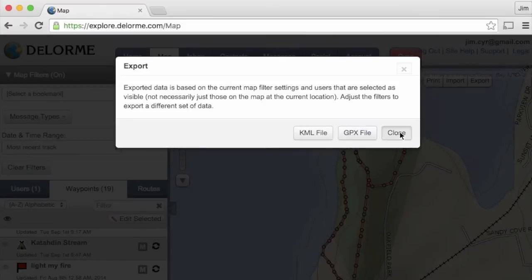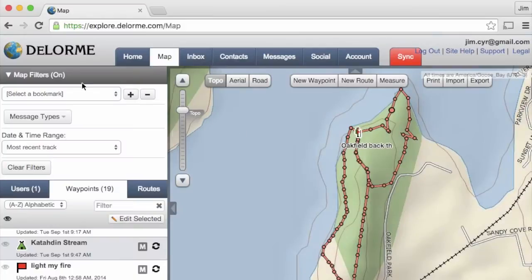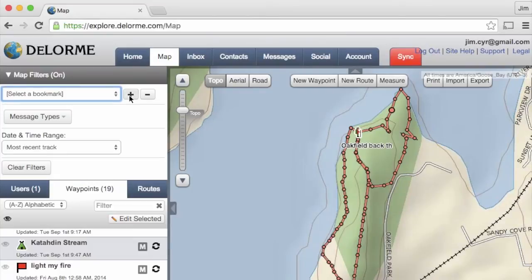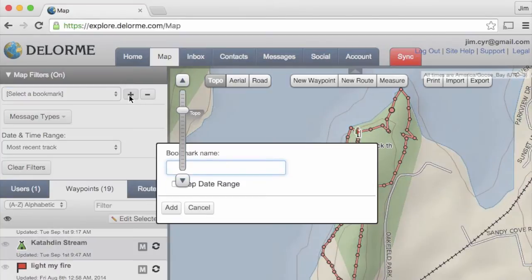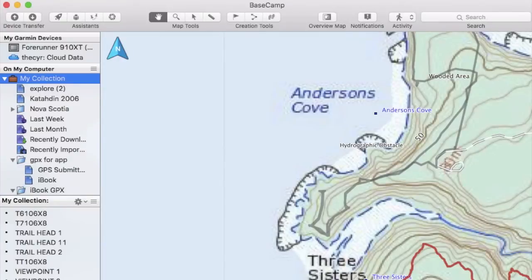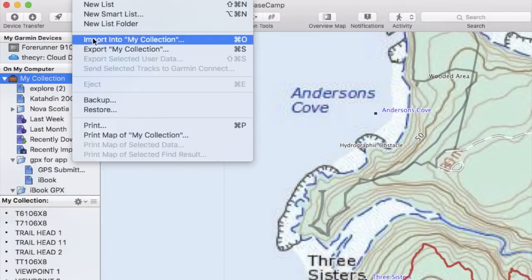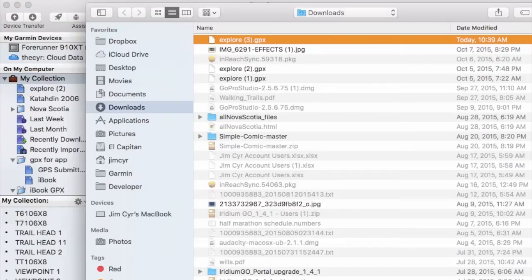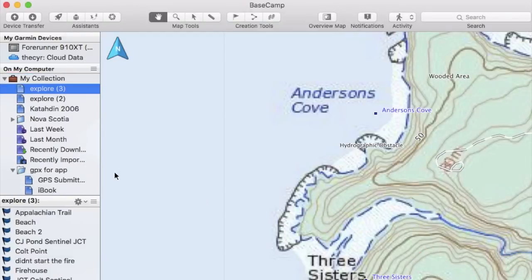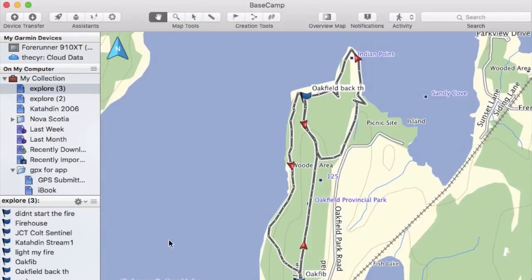We'll use a GPX file because that's a little bit more flexible for us. Once it's downloaded we can flip over to our application, but if we need to come back to this view we can save it as a bookmark for future reference — click the plus, give it a name, and keep the date range if we have a lot of data on our map page.